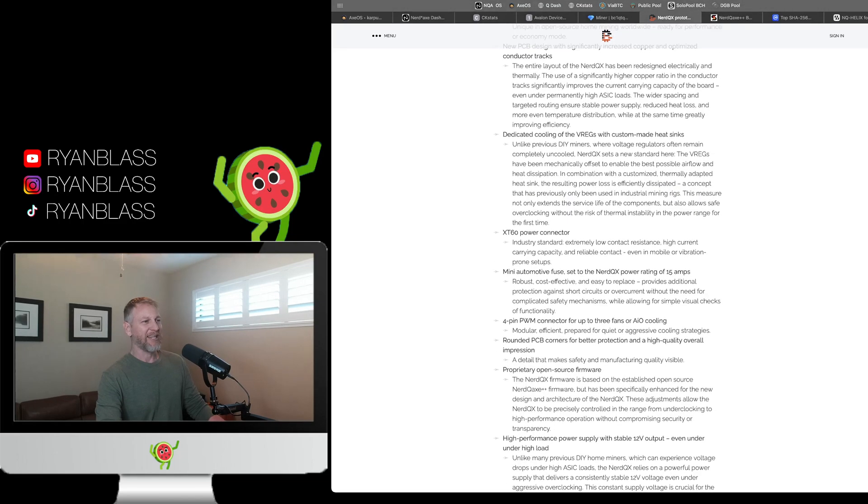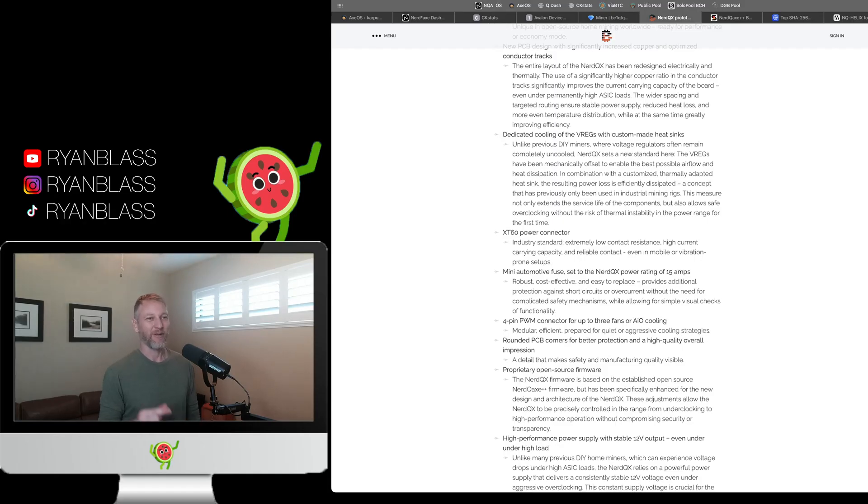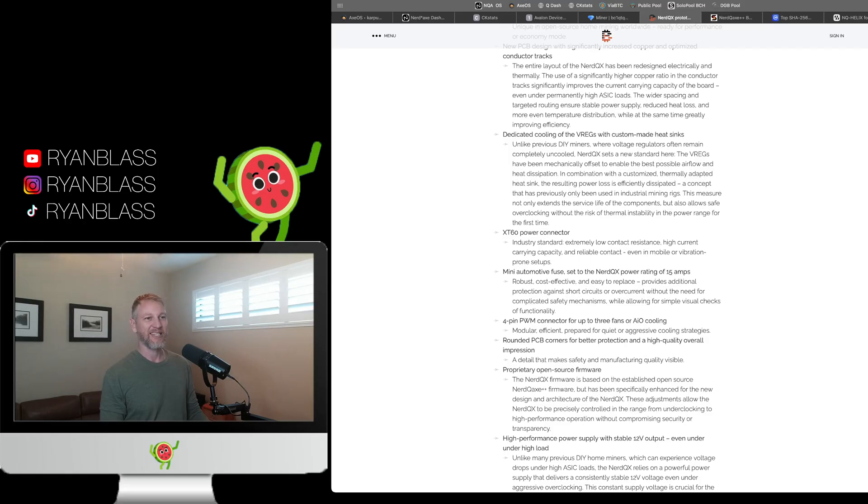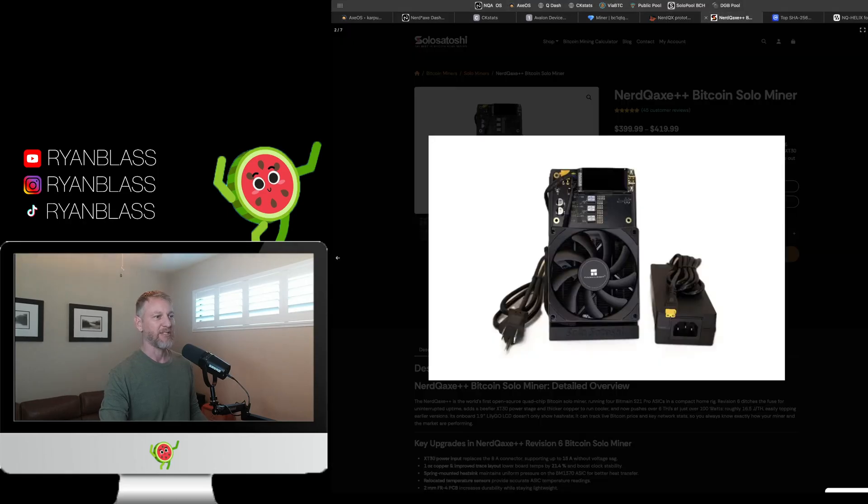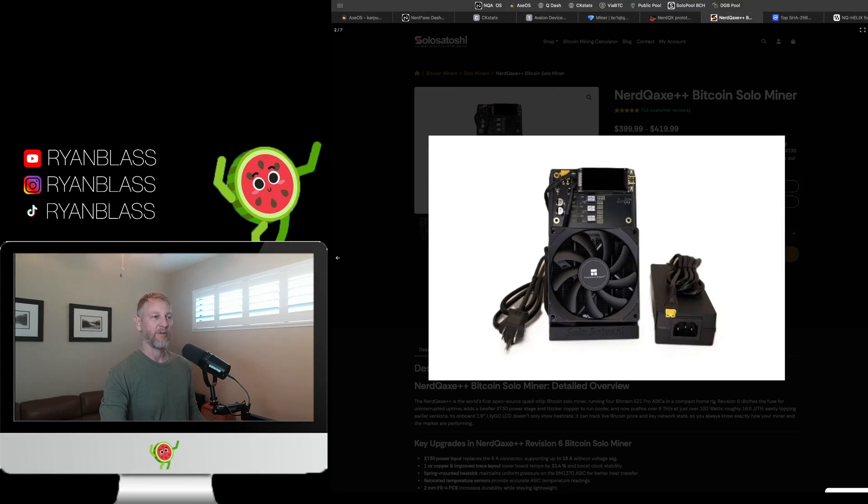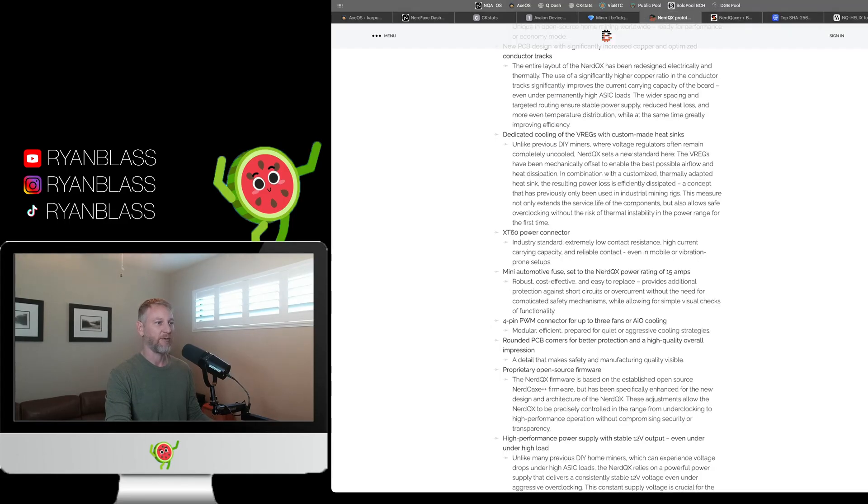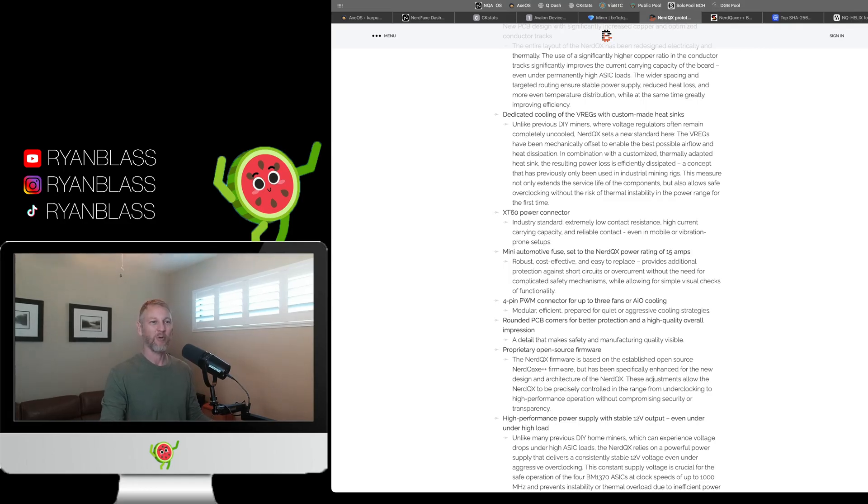And so the fact that this is already accounted for and thought out, definitely a huge improvement. I think that's a good move on their part. The next thing is an XT60 power connector. So in previous versions of the NerdQX++, they used a barrel connector, one of those circular cylindrical connectors that just slots right in. In Rev 6, they upgraded to an XT30. The XT60 is a larger version of that. So if you see on the power supply to the right of the unit, that little yellow thing right there, that's what replaced the old cylindrical style that was there. And the one for the NerdQX is just a beefier version of this. So it allows for extremely low contact resistance, high current carrying capacity and reliable contact. Who wouldn't want that?